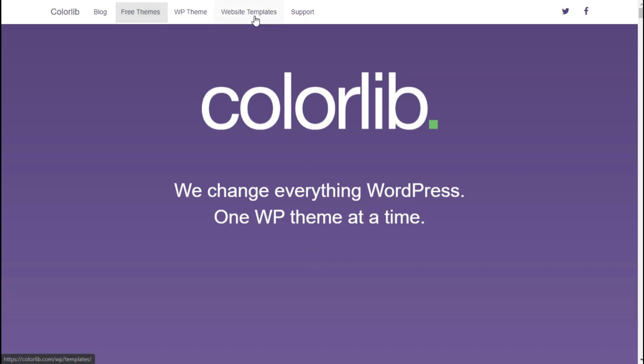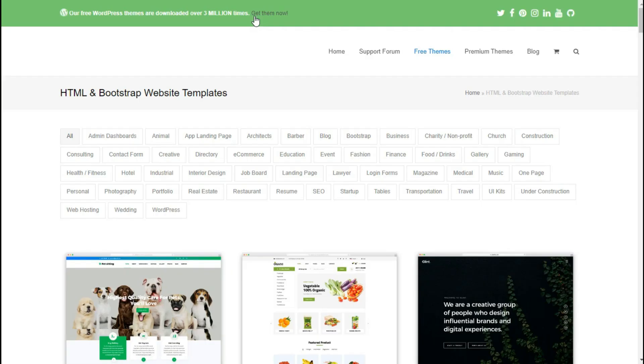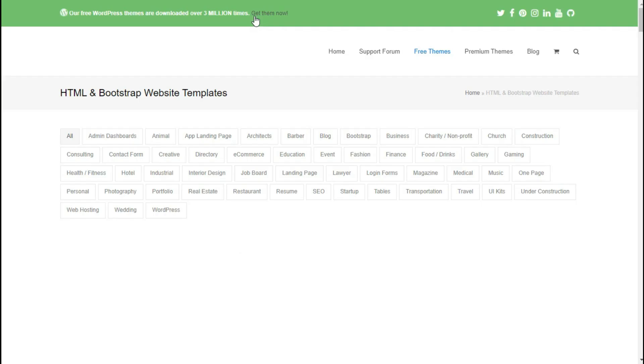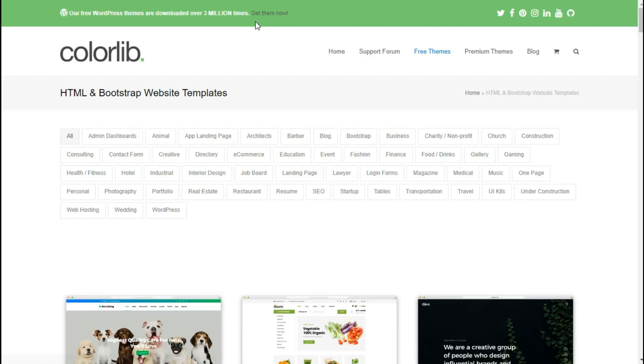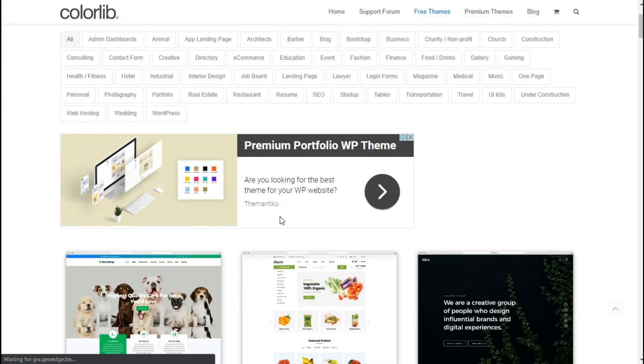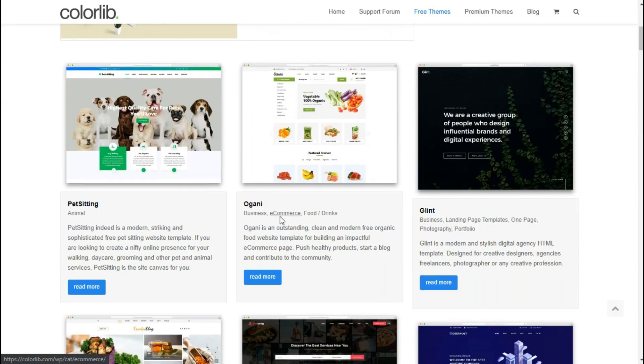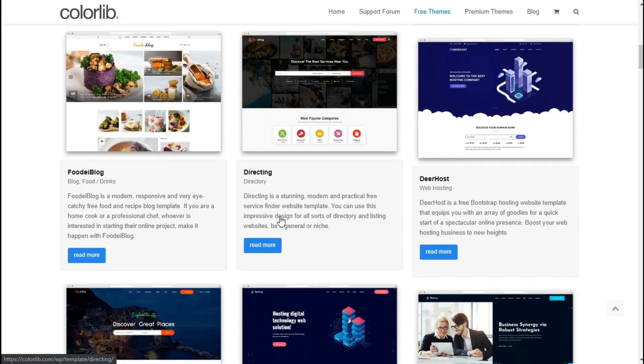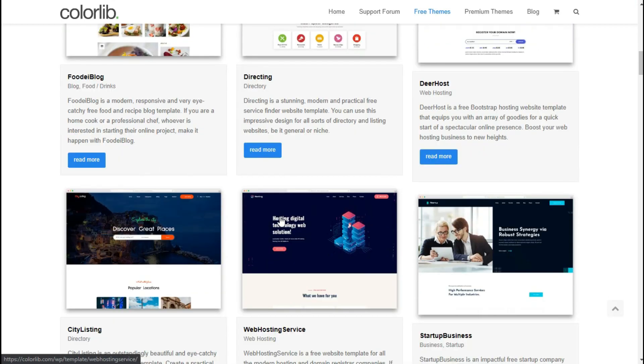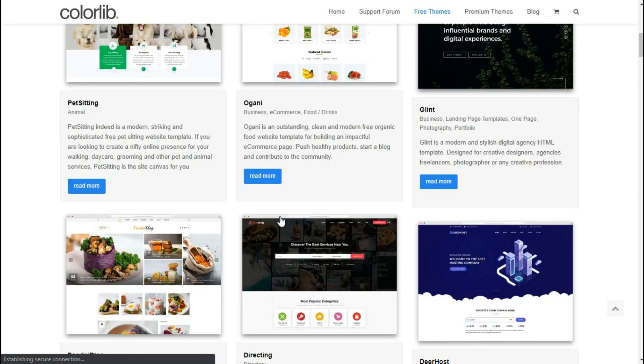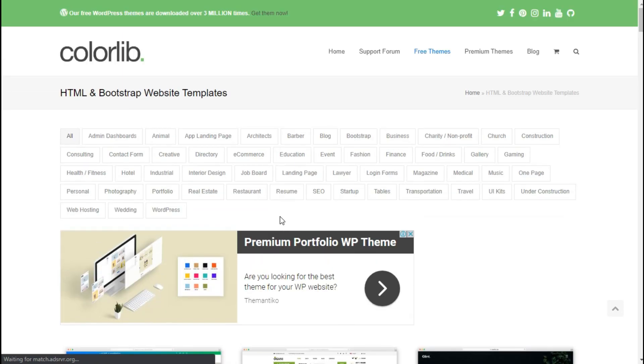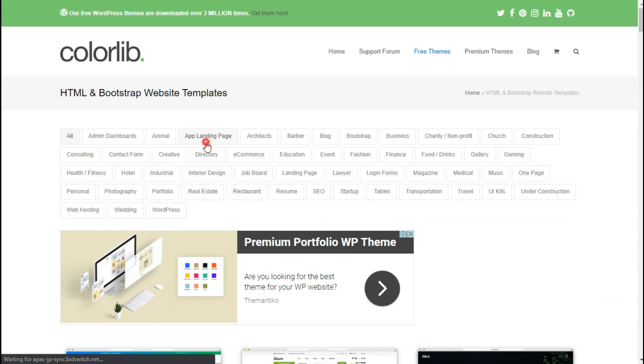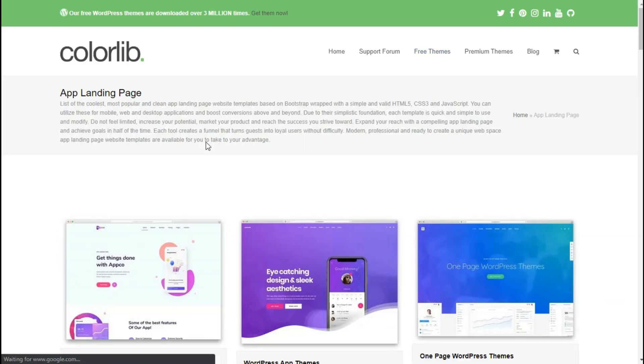You can even try free themes, but those themes are there in website templates. There are hundreds of free templates and themes on this site. Now scroll down and find a suitable theme or template for your project. Or else, you can use this list to categorize for a specific type. Let's try an app landing web page.